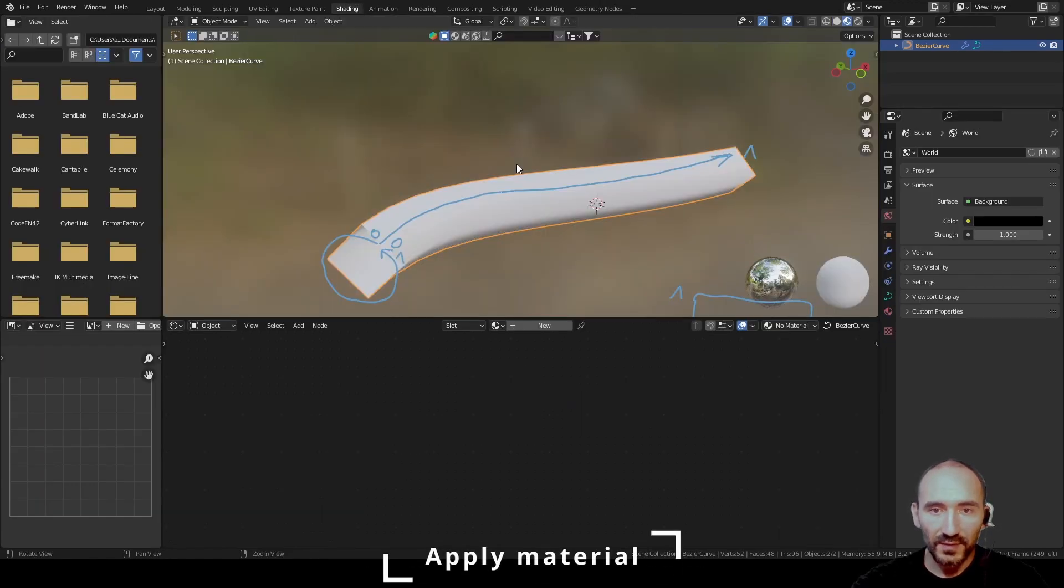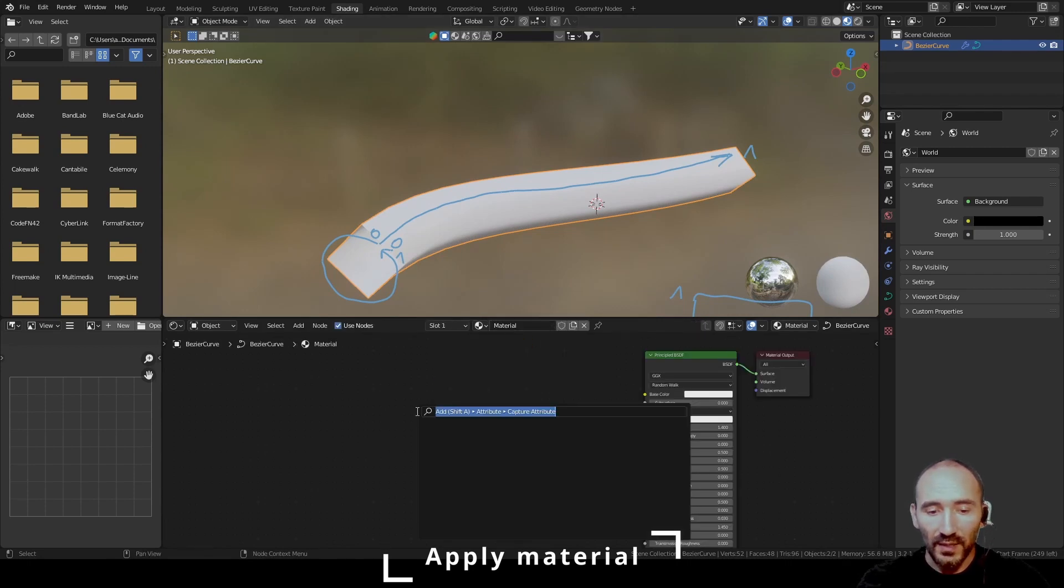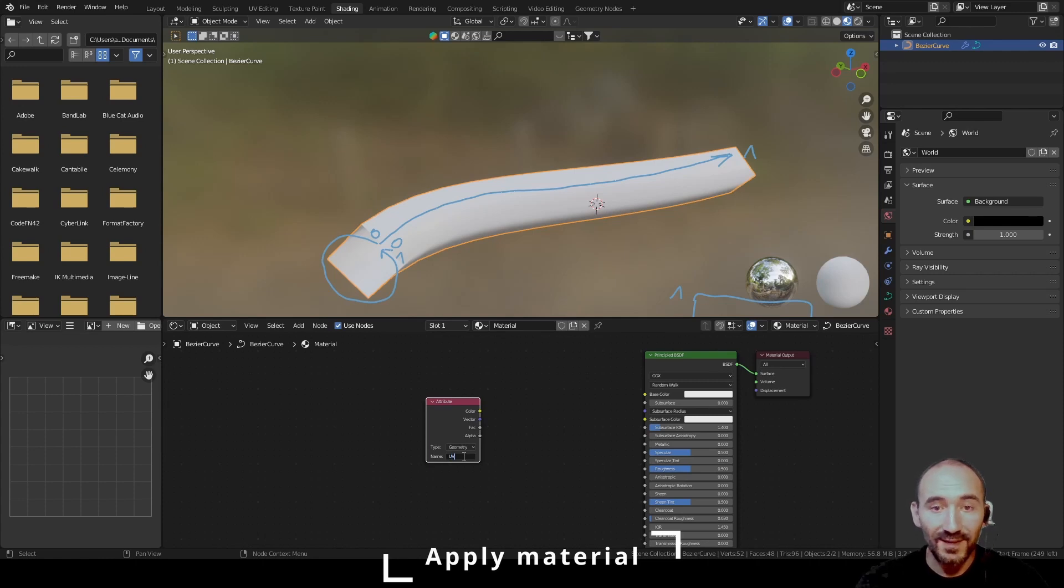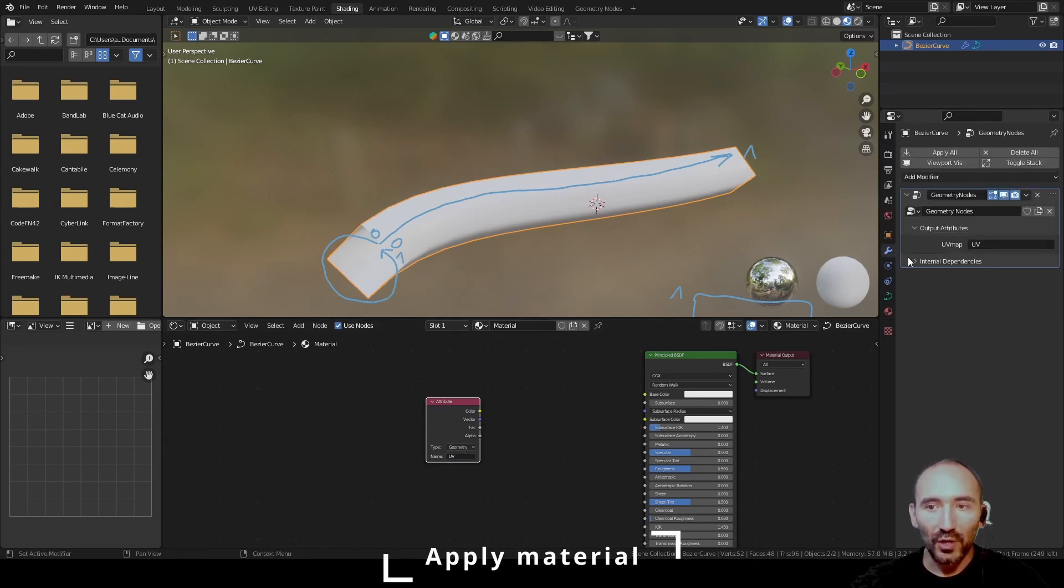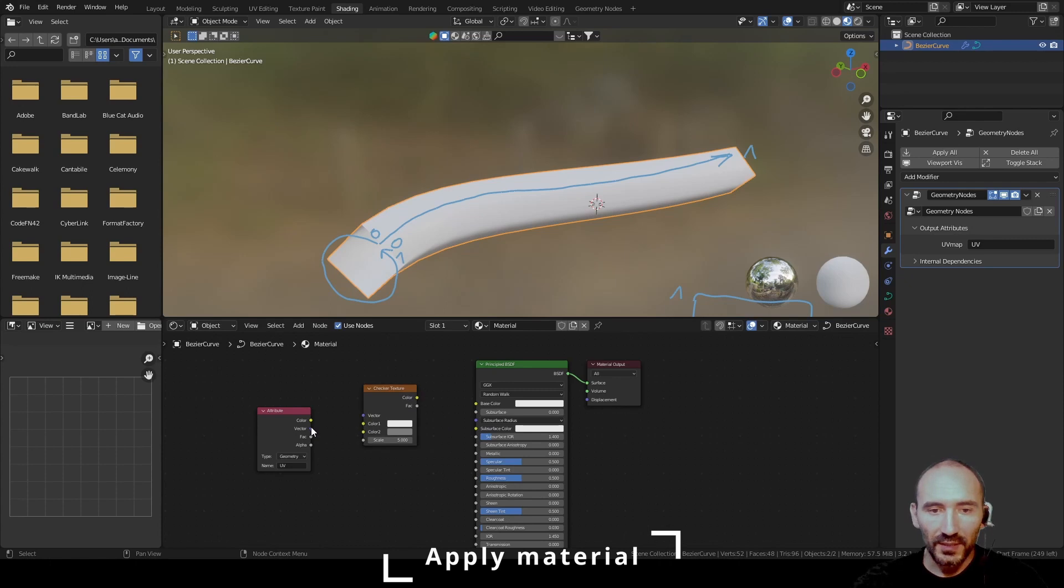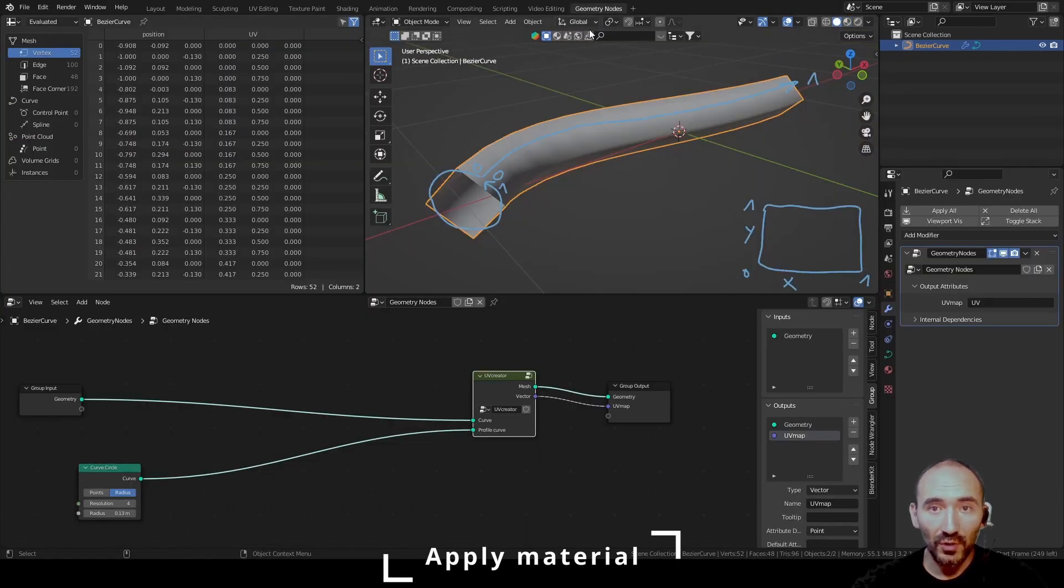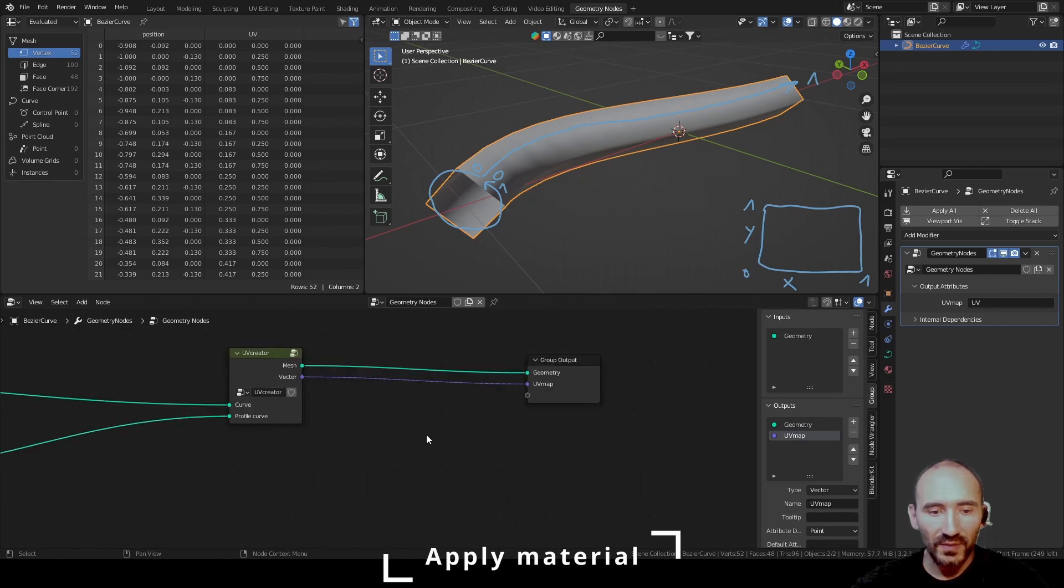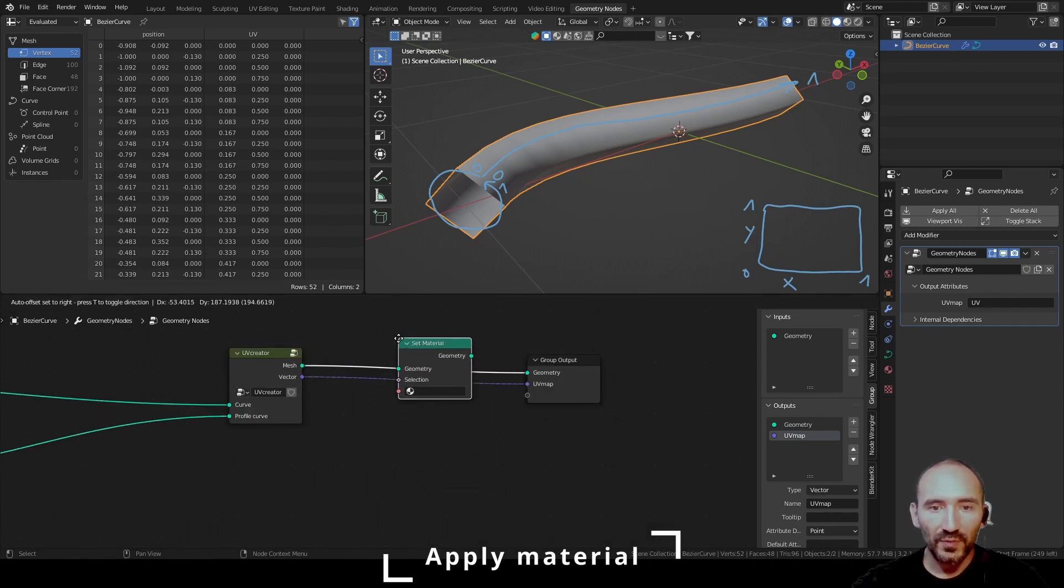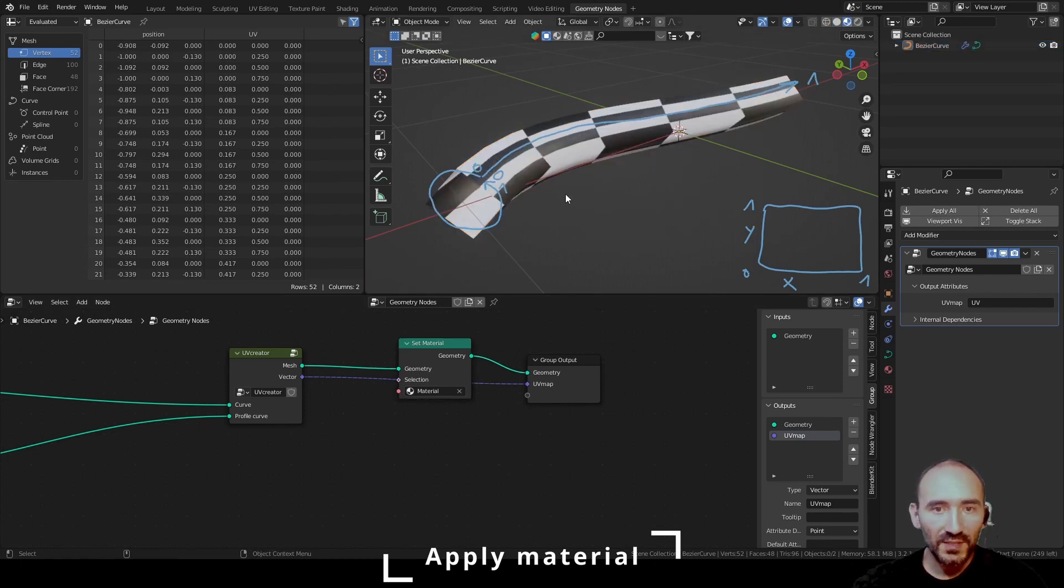Now go to shading, create a new material, F3, add an attribute node, call the UV name of our output. Make a simple checker texture, link the vector to the vector, assign a black value, and link color to base color. Set material to the new shape created and voila, this is the result.